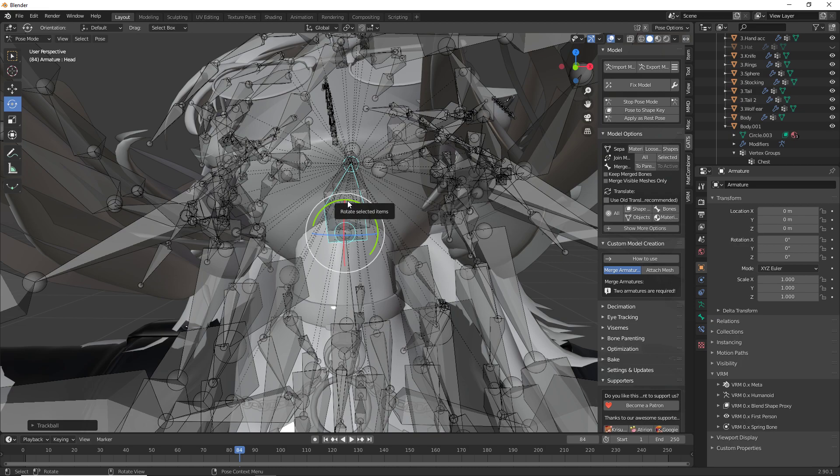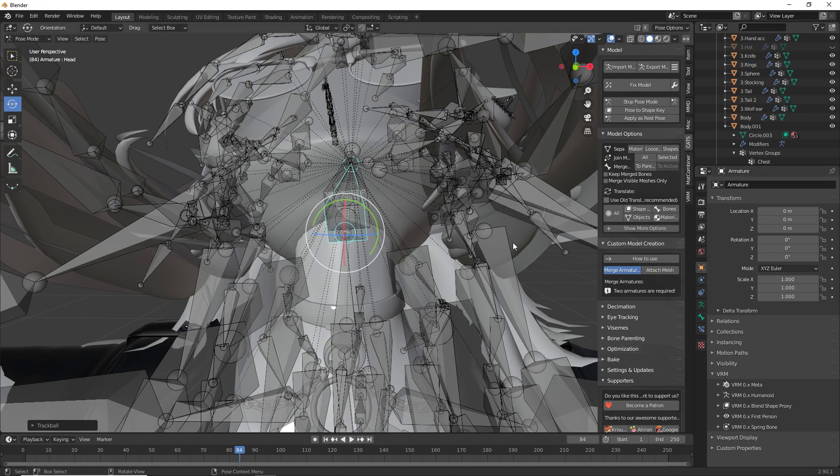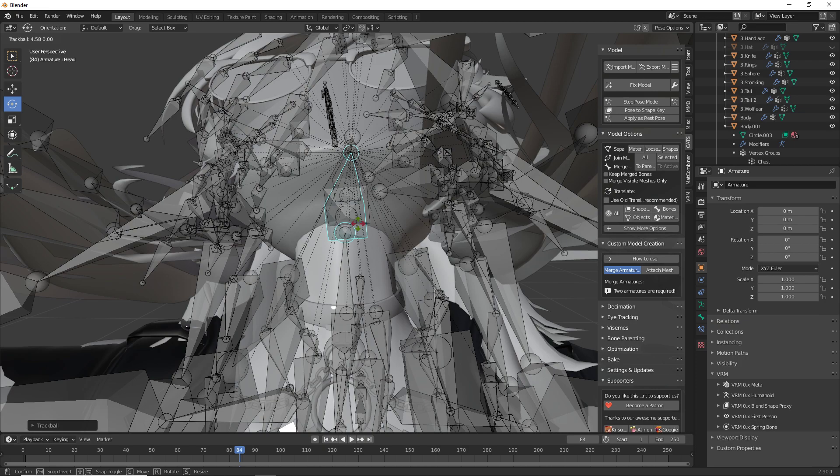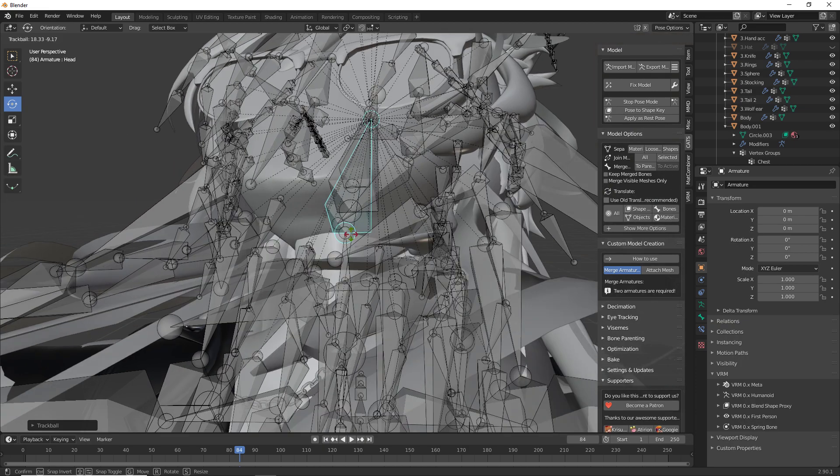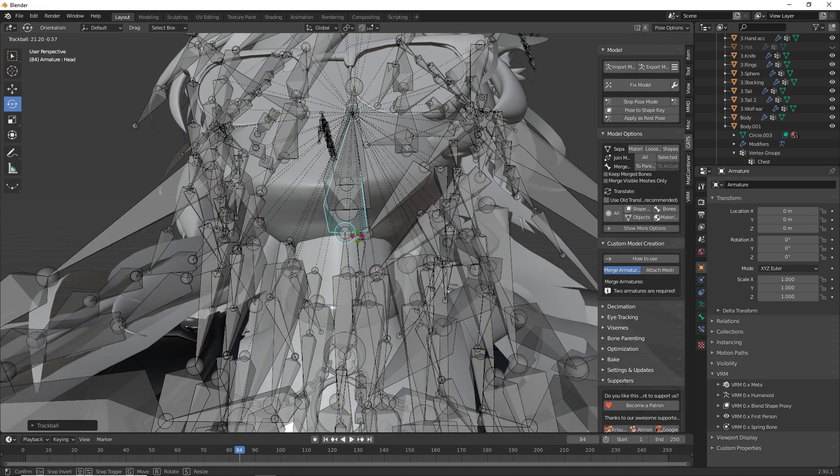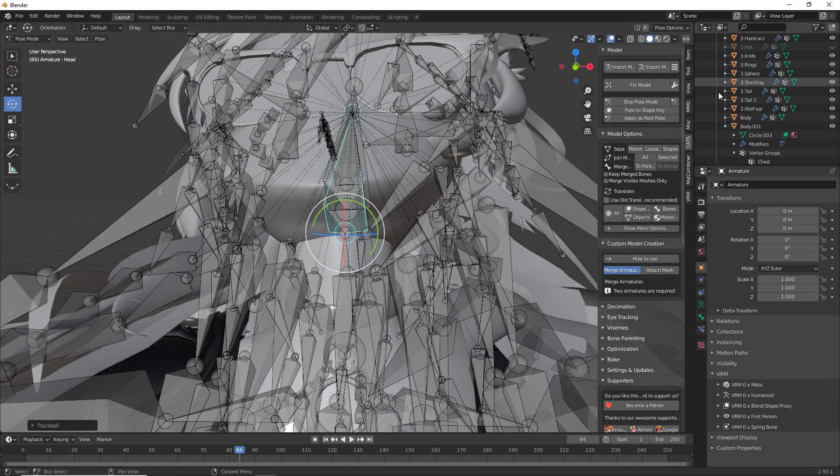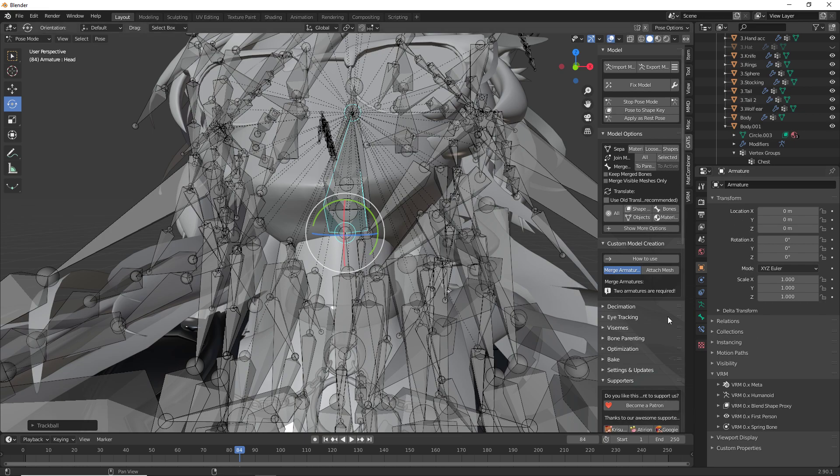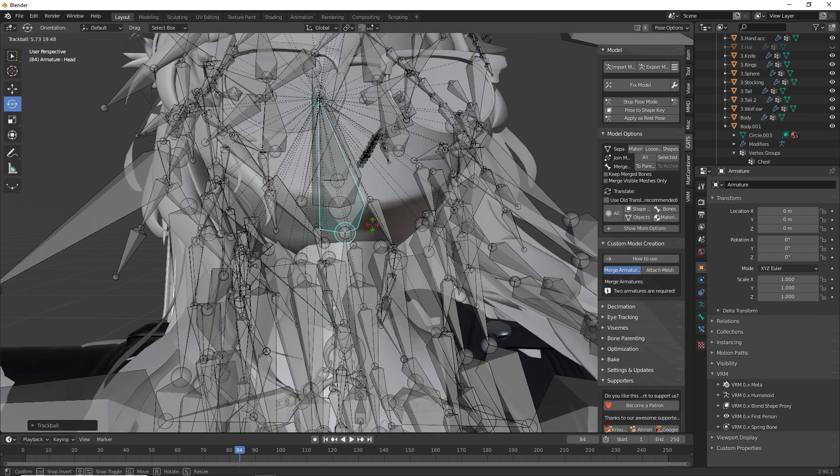If you do not know what the cats plugin for blender is, I highly recommend you google cats plugin blender VR chat. It is a simple VR chat blender script that is going to help you a lot through your creation journey, but for the sake of this video and since I'm not teaching how to install that, I'm going to assume you have it installed. There are plenty of tutorials out there to teach you how to do so.